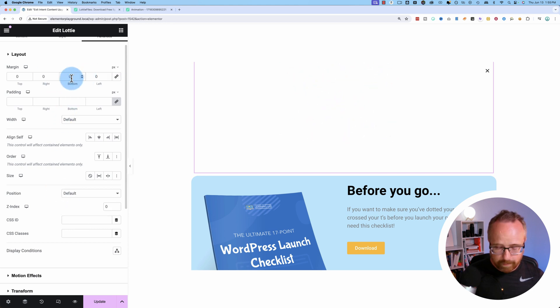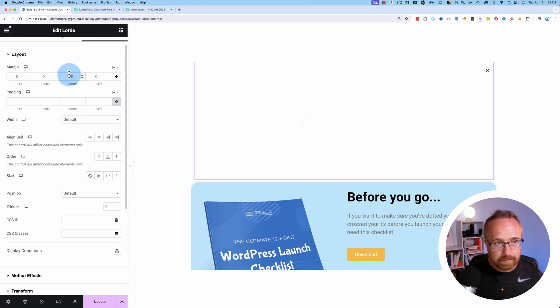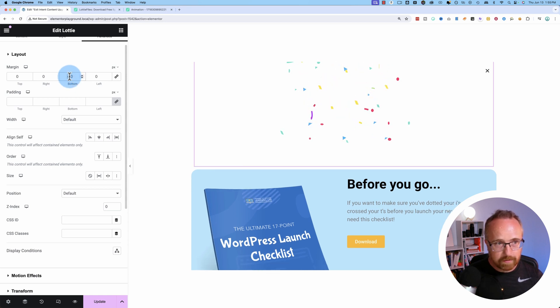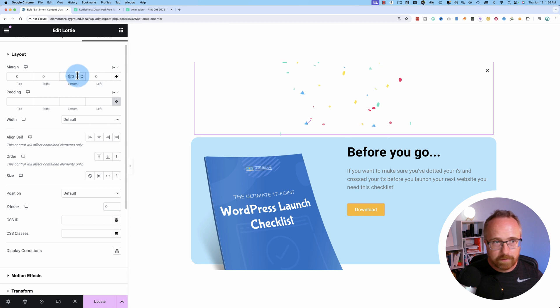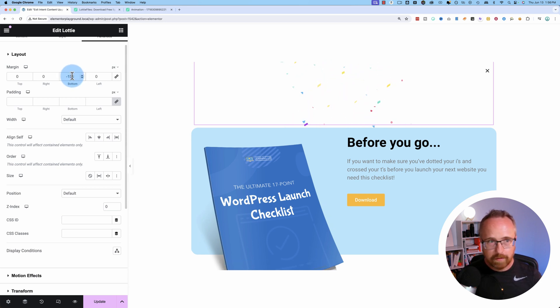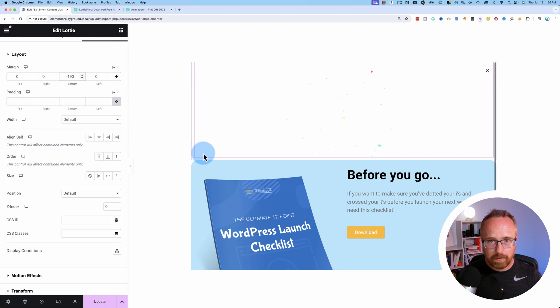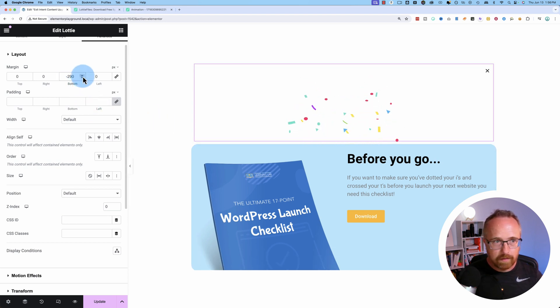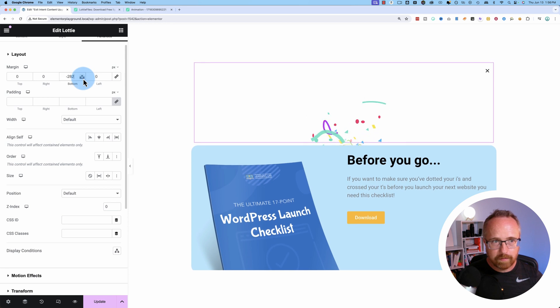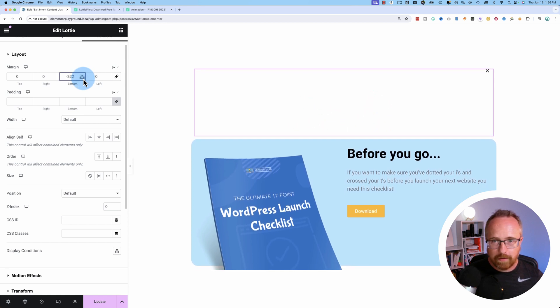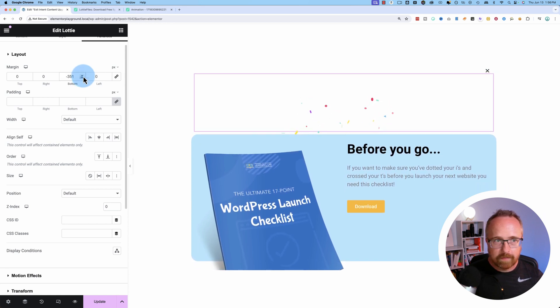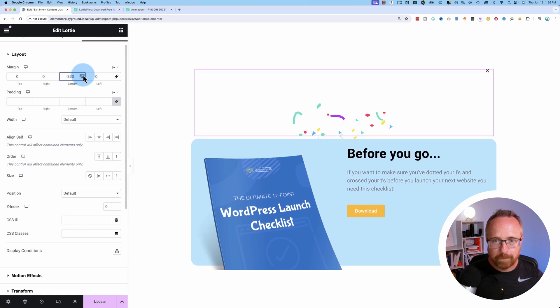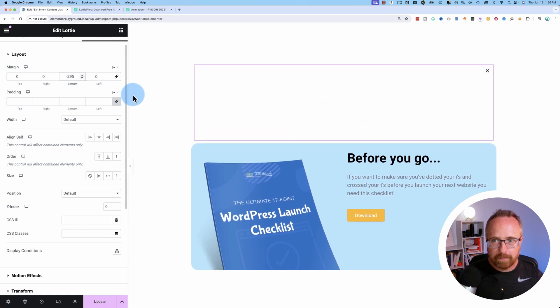And for the margin, on the bottom, we're going to put minus. It's funky. Elementor does the minus in here. Let's do more than that. And more than that. And more than that. Let's just hold down the down arrow. That's a little too much.